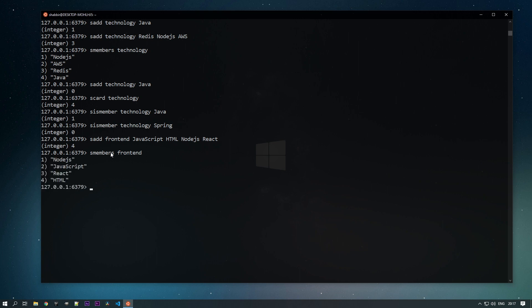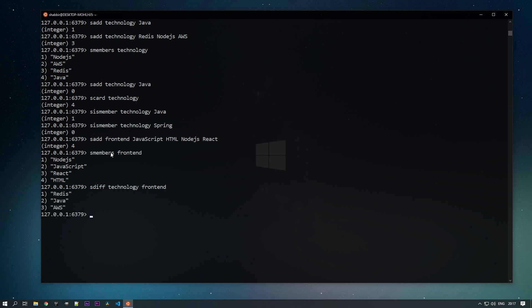We now have two sets — technology and front-end. To find the difference between them we use the SDIFF command, passing technology and front-end as keys. It checks what is in the first key but not the second. Node.js is in front-end so it's excluded; AWS, Redis, and Java are not in front-end, so those are the differences returned.